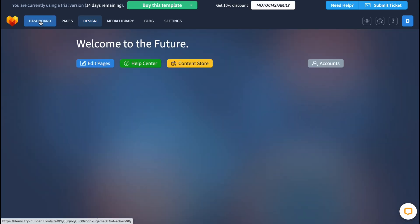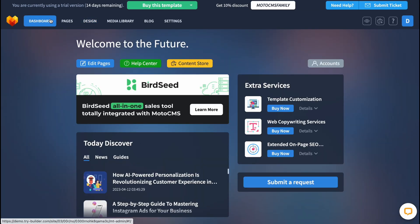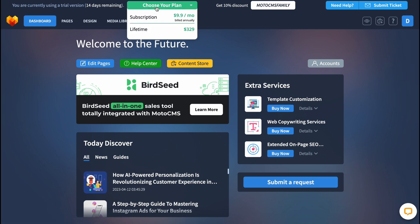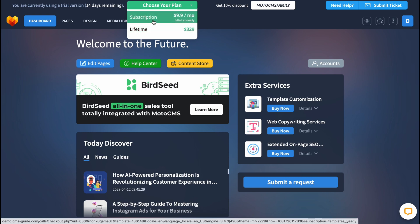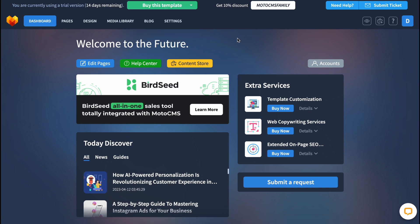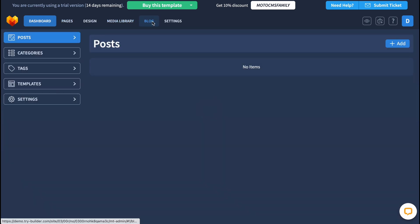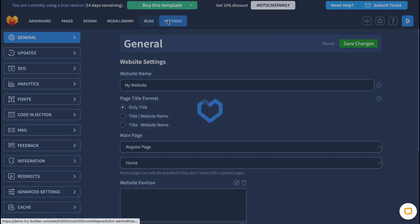When everything is done, we can go to the dashboard. We can buy this template — either for a lifetime for $309, or with a subscription for $9.90 every single month. That is how we upload our website to the worldwide web.